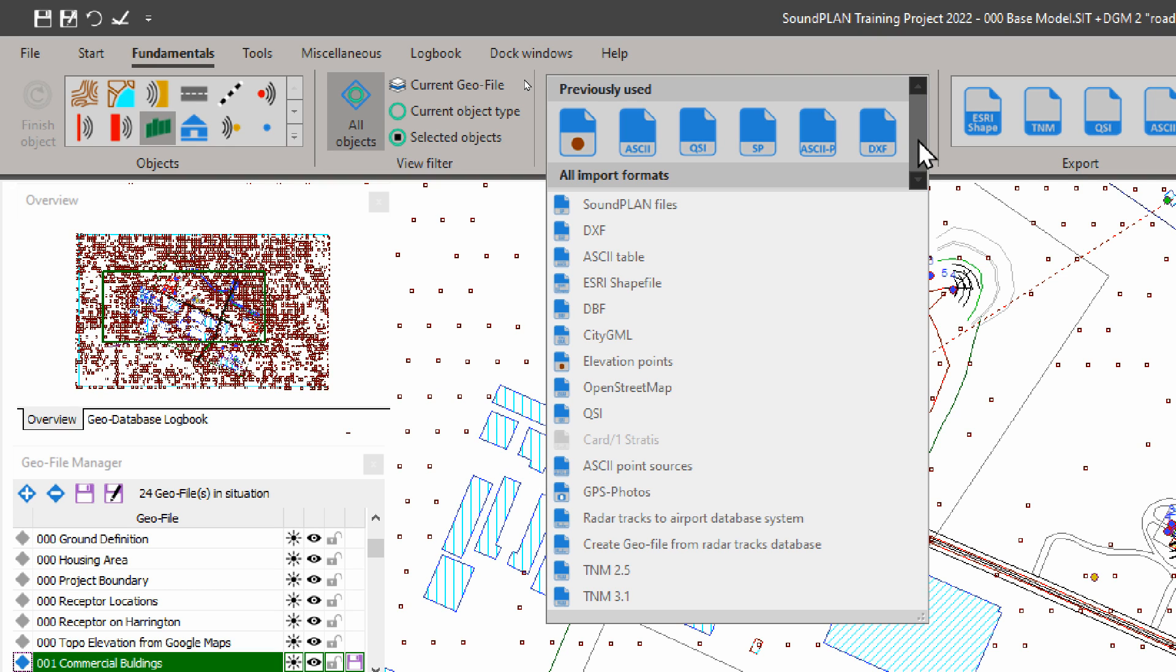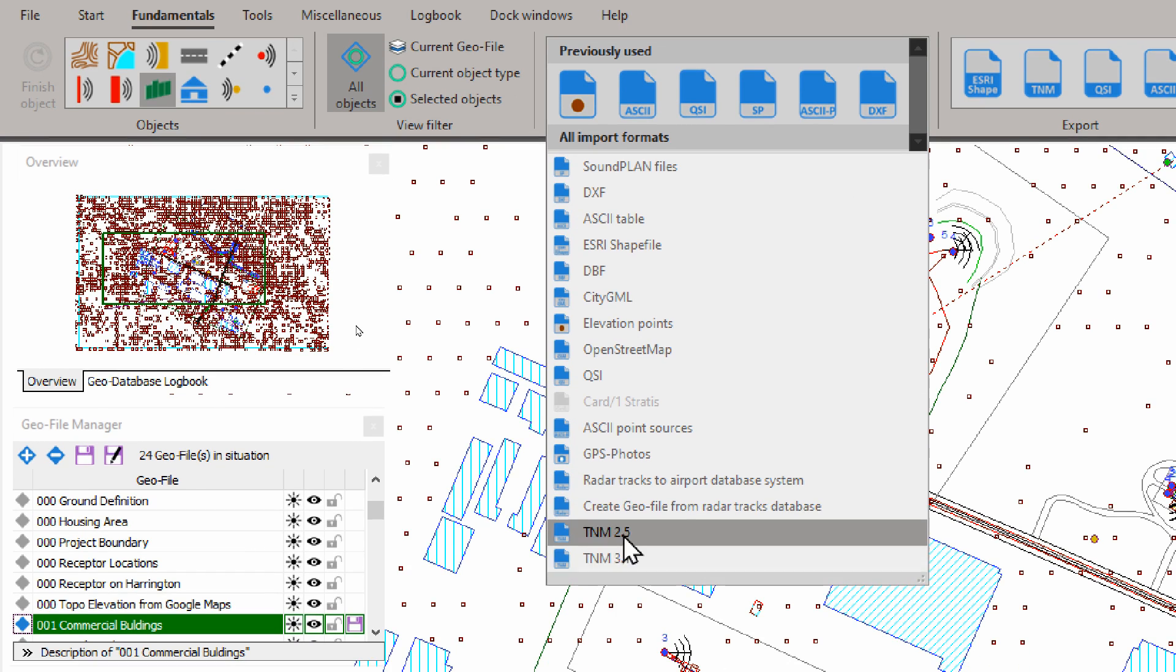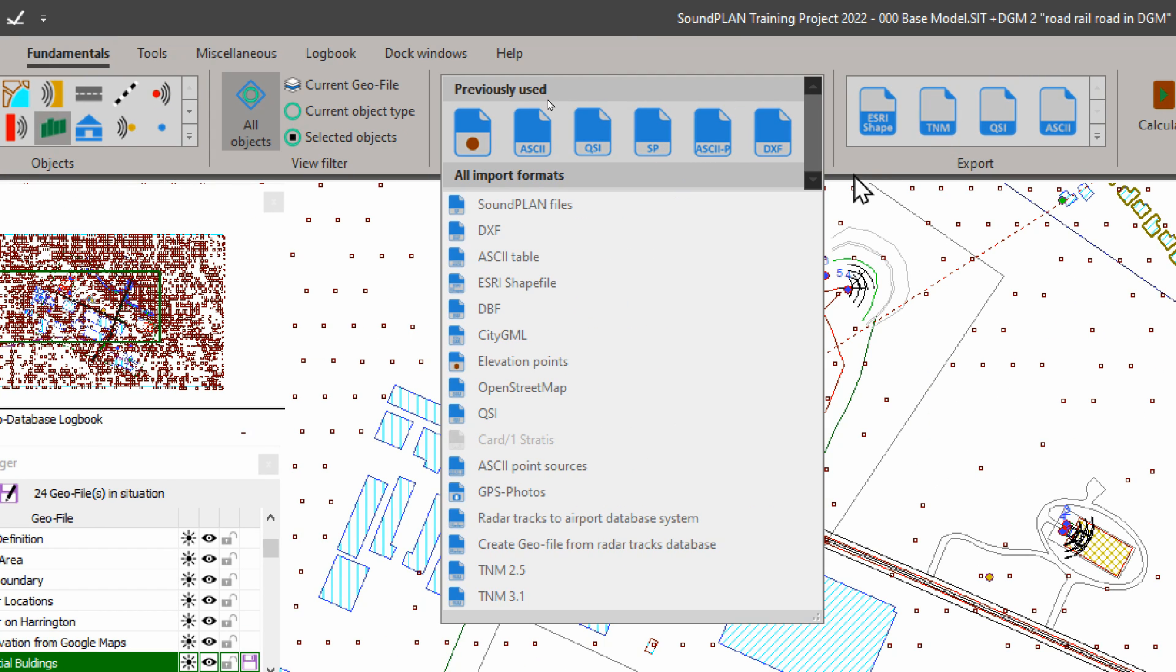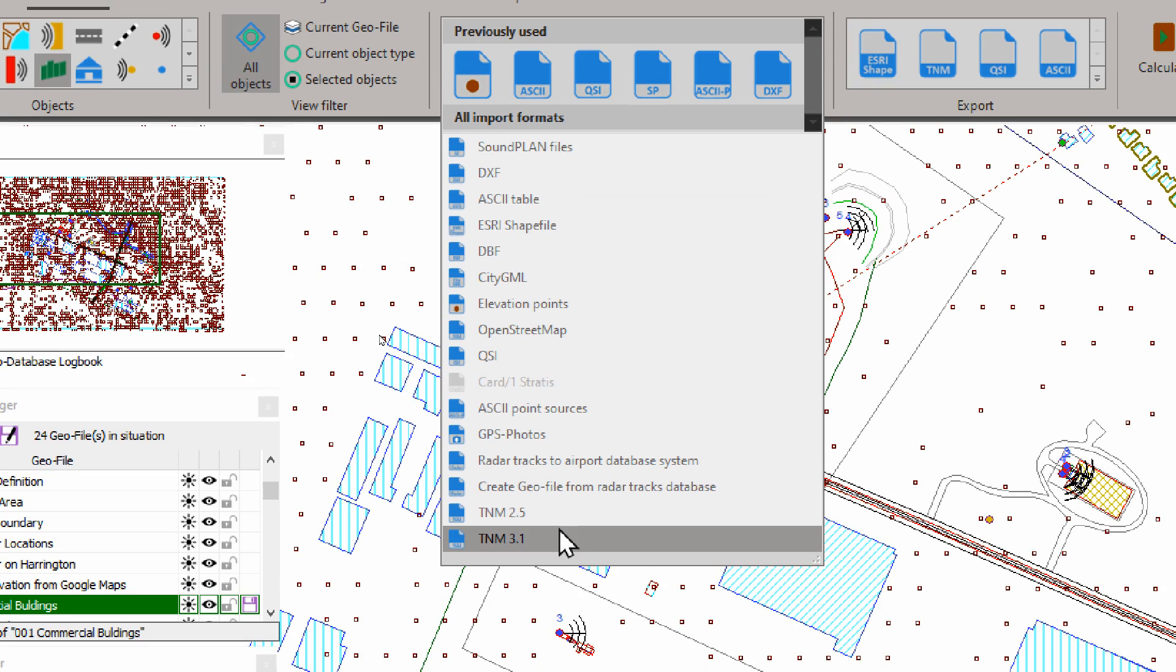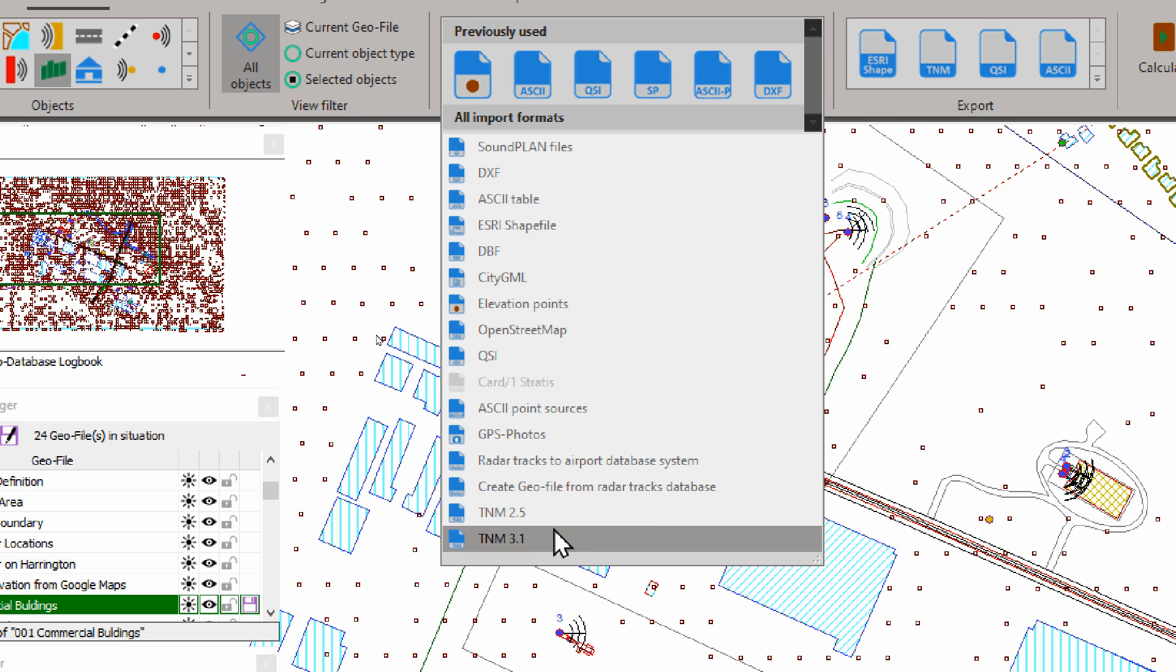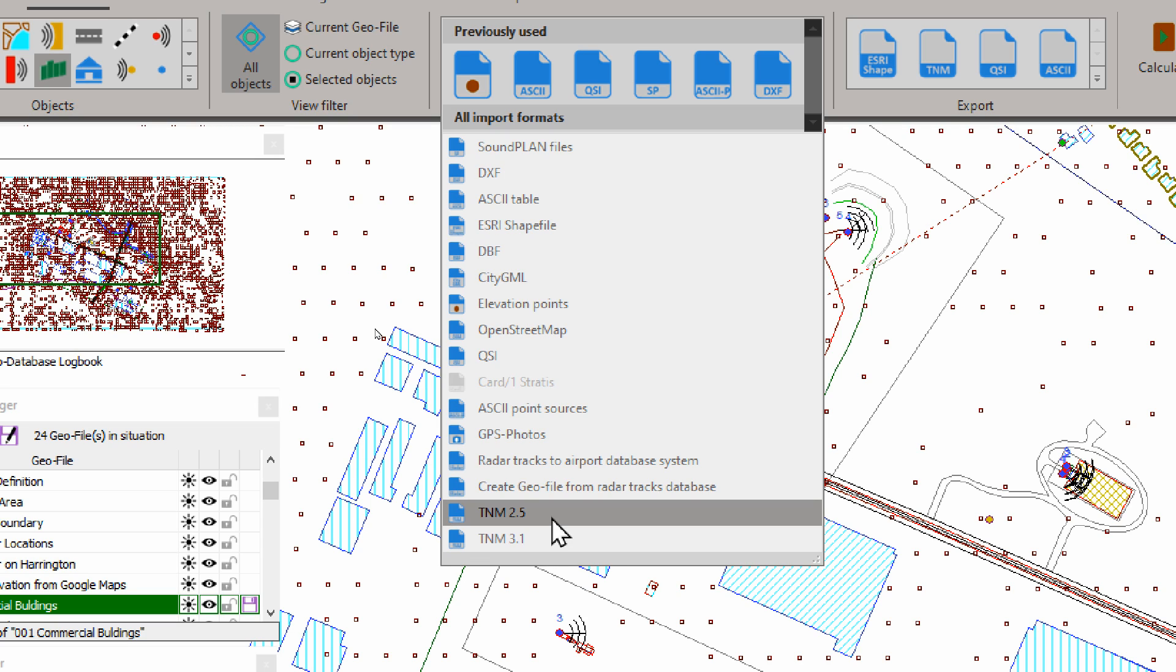Interesting here is the interface to TNM 2.5 and 3.1. Note that for 2.5, you have to have TNM 2.5 loaded on your computer. TNM 3.1, you don't need TNM 3.1 to be installed on that computer. For 2.5, SoundPlan actually uses certain DLLs that are going back to an interface or database interface that goes back from 1999.